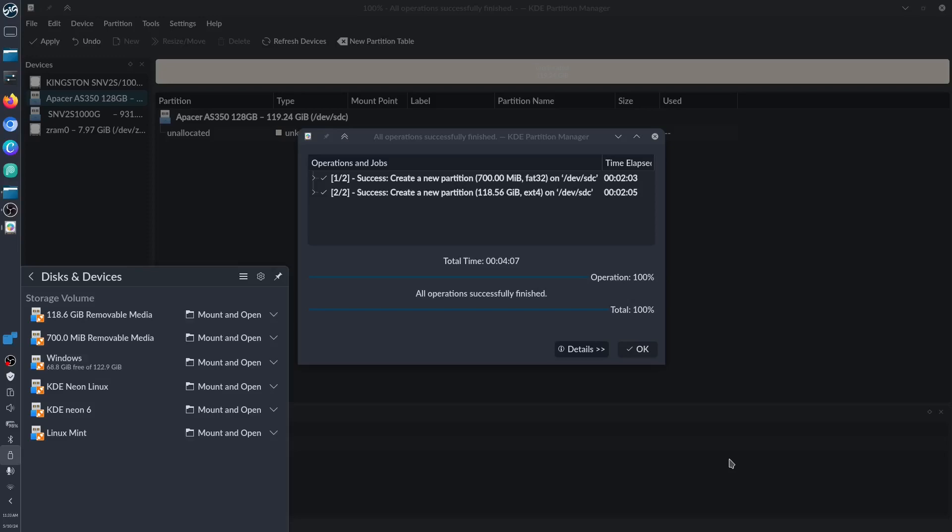Right now we already finished. Total of four minutes. Of course, it depends on your system. It will take time, especially if you're using some external connection to transfer from one disk to another storage.